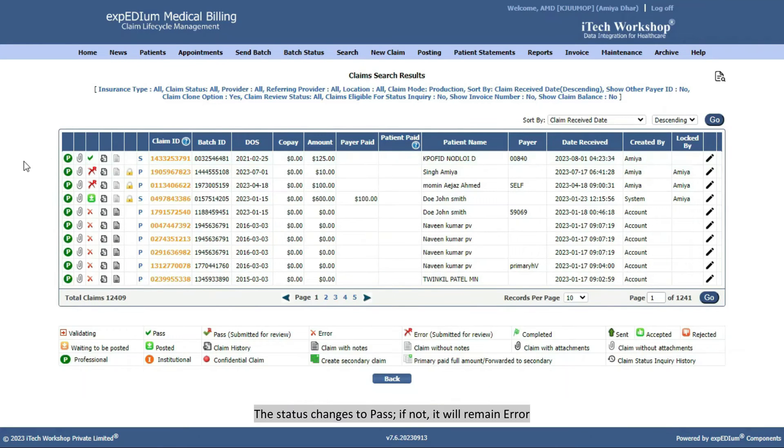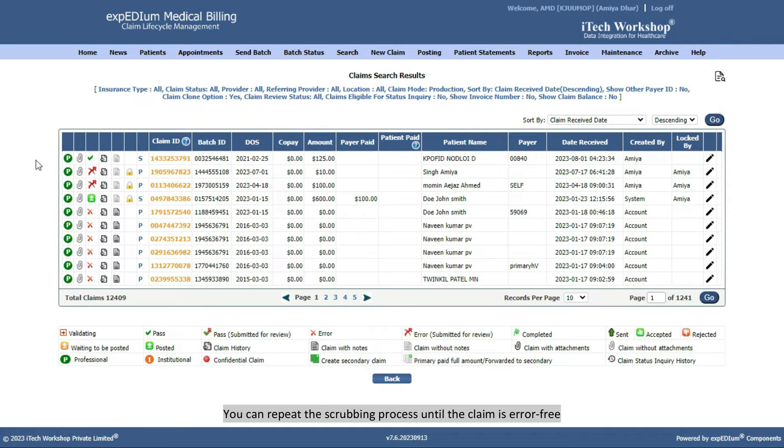The status changes to Pass, if not, it will remain Error. You can repeat the scrubbing process until the claim is error-free.